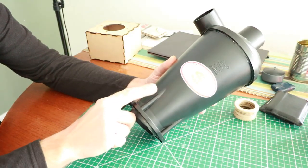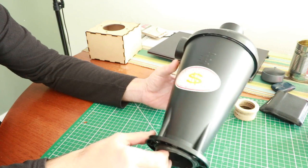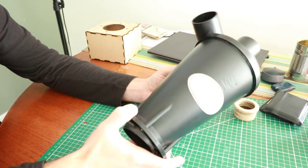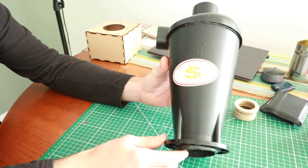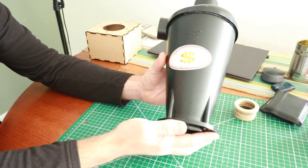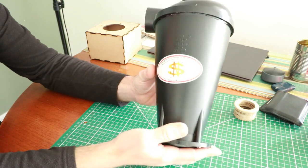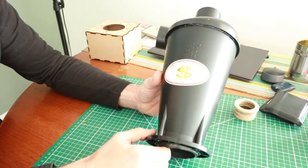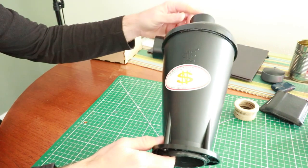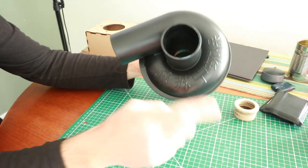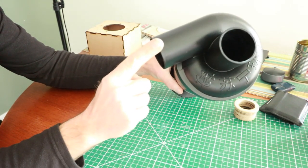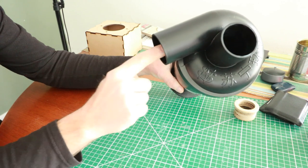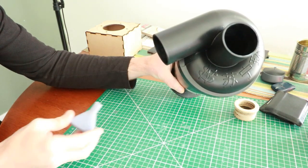So this is the cyclone separator that I've decided to go with. Now this is quite commonly available. Many of you would have seen these sorts of things before and they're sold for workshop use. The idea is you would attach the base of the device to a container which collects all the chips or whatever it is you're vacuuming up. Your vacuum cleaner would attach to the top of the device here and then this is the inlet port.